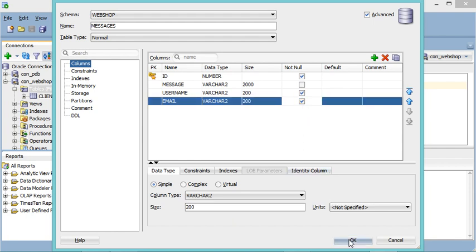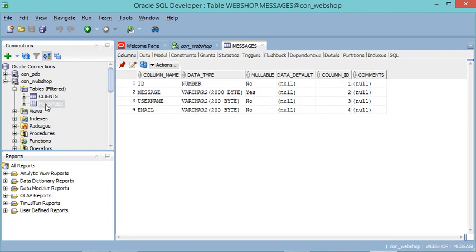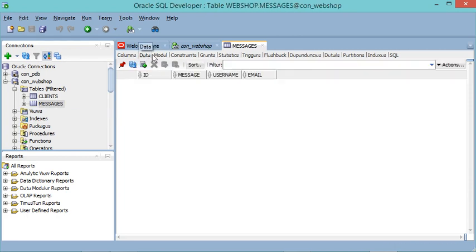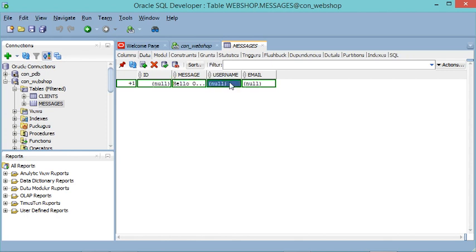Let's click OK — the table has been created. To add a new row into this table, go to 'Data' and click the 'Insert Row' button. I will not modify the ID because it is auto-incremental, but I will modify the message — let's type 'Hello Oracle Database'.